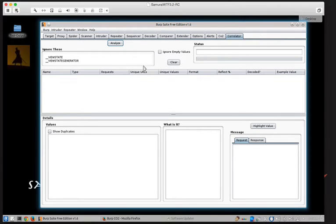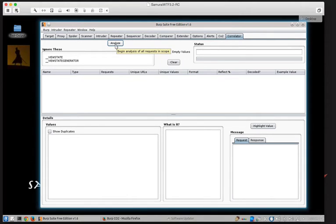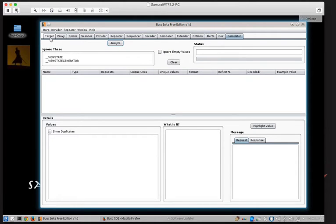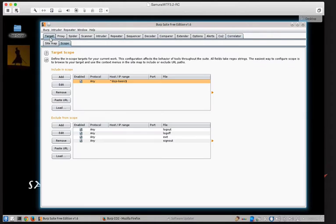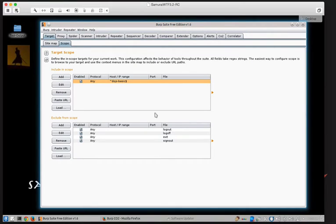For this to work, this Analyze button here is what you press. Now it will only analyze traffic that's in scope. So what's in scope inside of Burp? We go to your Target, Scope tab, and this is what's in scope. So you need to actually add things to the Scope tab before you run them through Correlator.